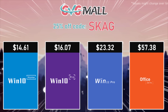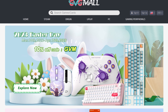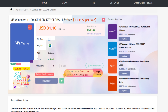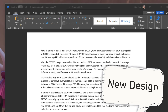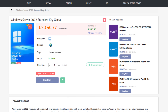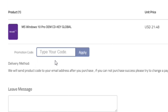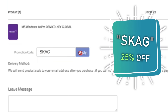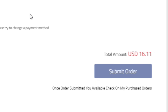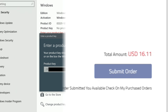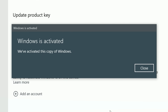Today's video sponsor is GVGMO, bringing you all the software deals you need like Windows 10, Windows 11, Office 2021, with a new Windows 11 design and even Windows Server 2022. For all of these you can use my SKG discount code for 25% off. Getting a Windows 10 serial key for only $16, then use the key in your Windows settings and you'll have an activated system.